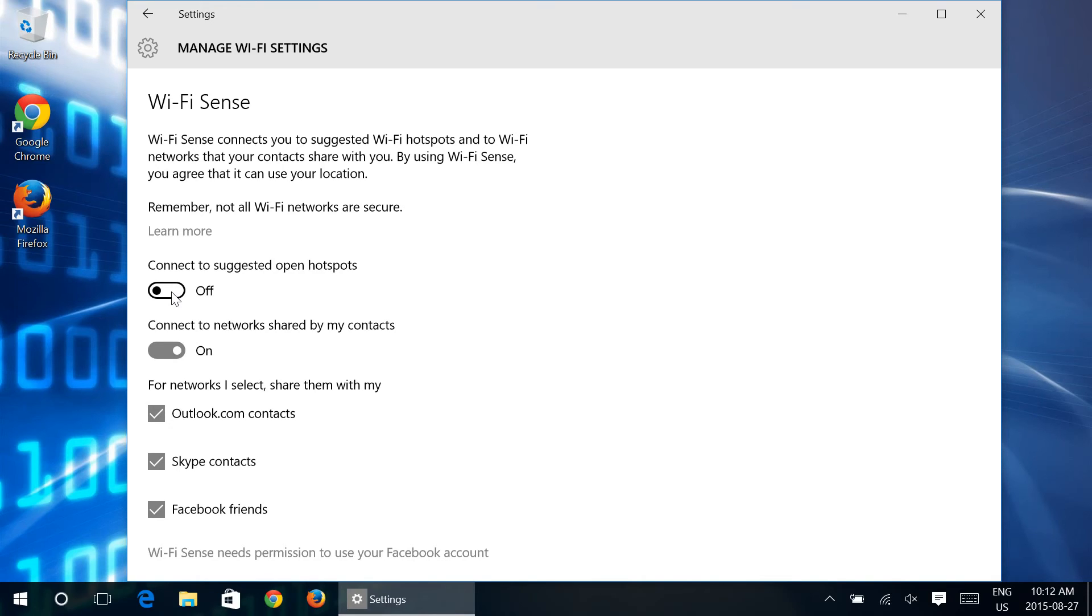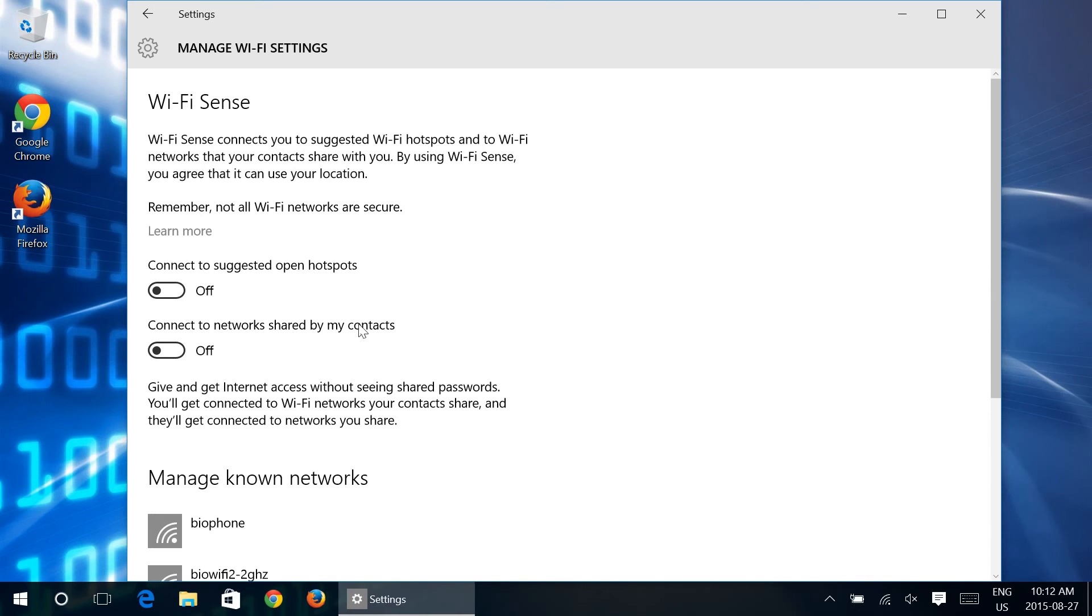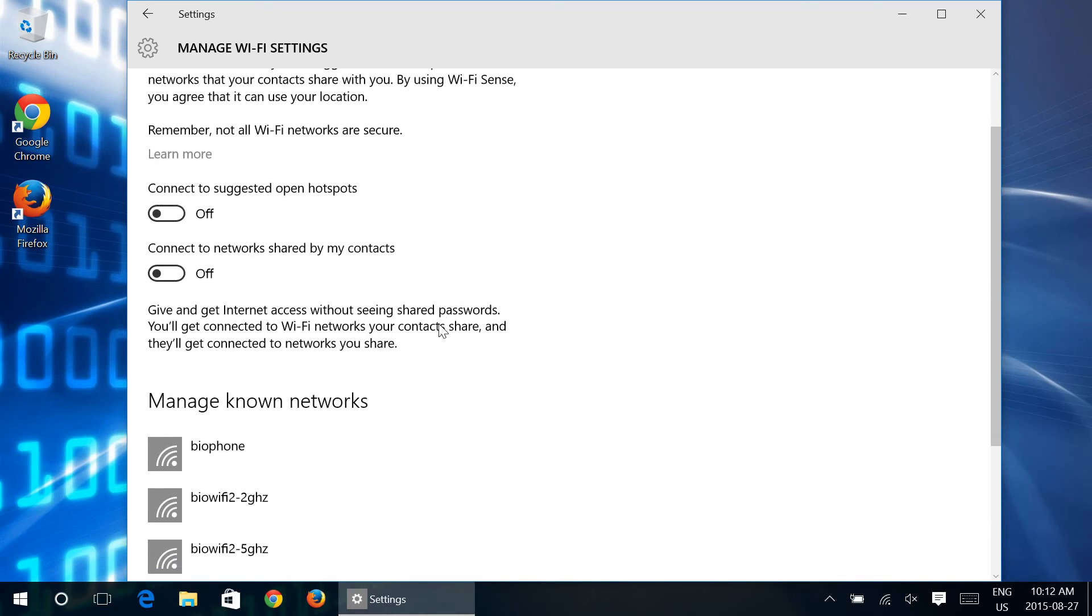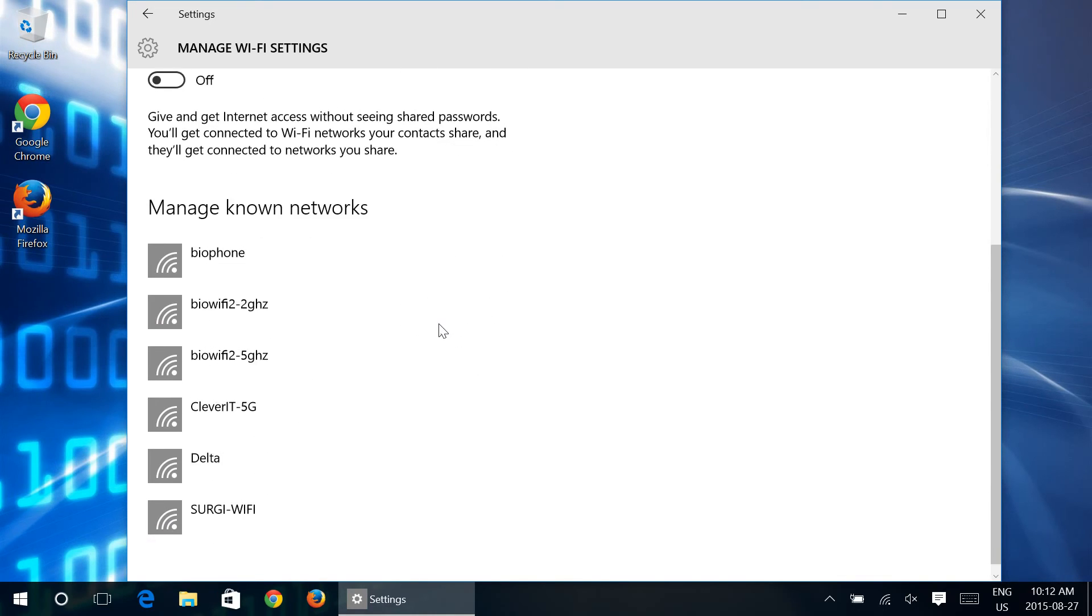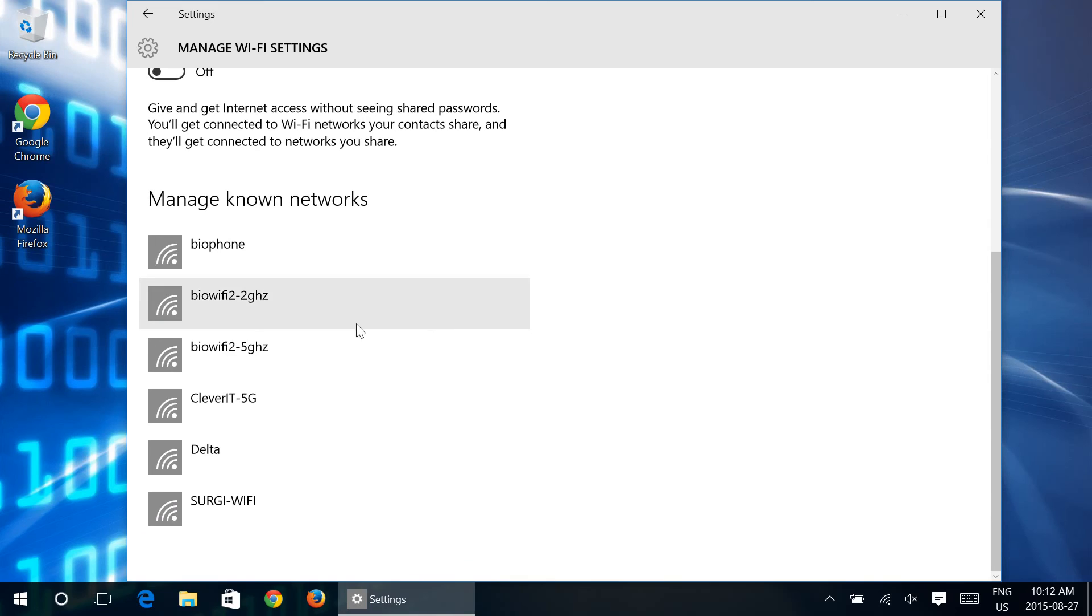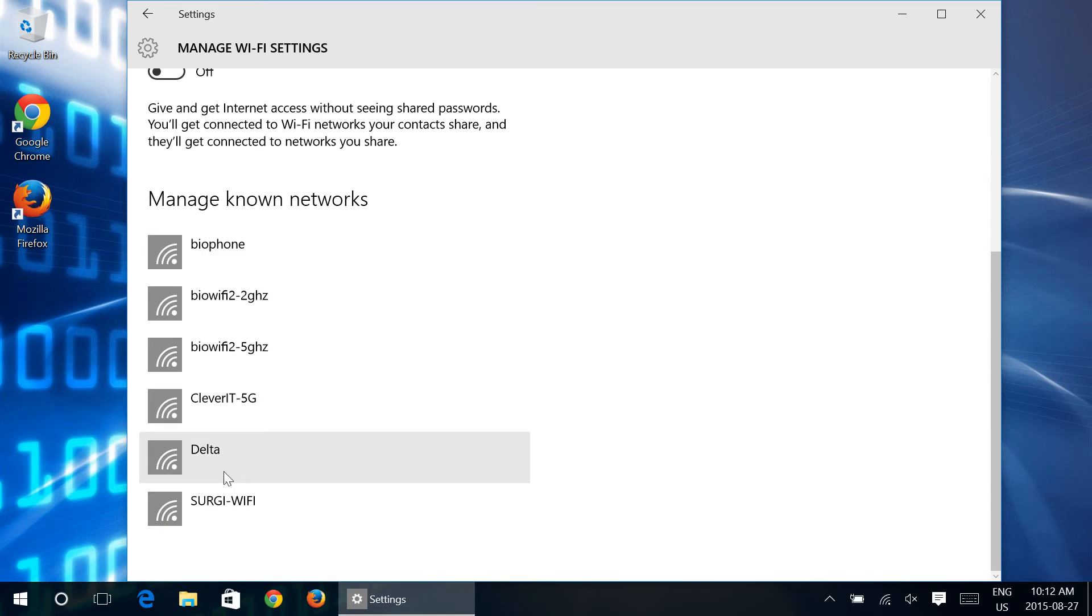Now you can also go in and you can play with different settings in terms of managing the known networks. You can basically have it forget. Now that's not related to Wi-Fi Sense. That's essentially just to forget a network that you've already connected to.